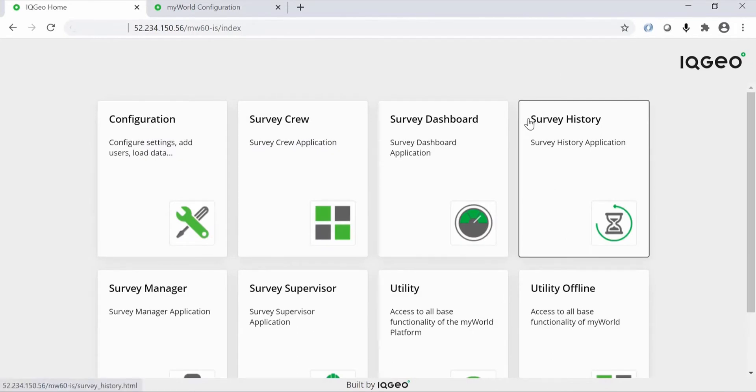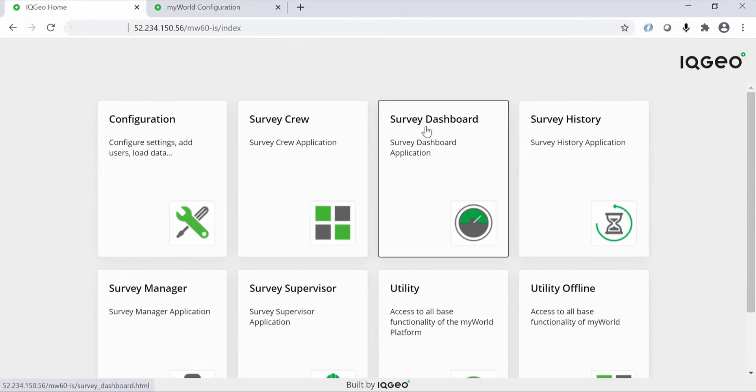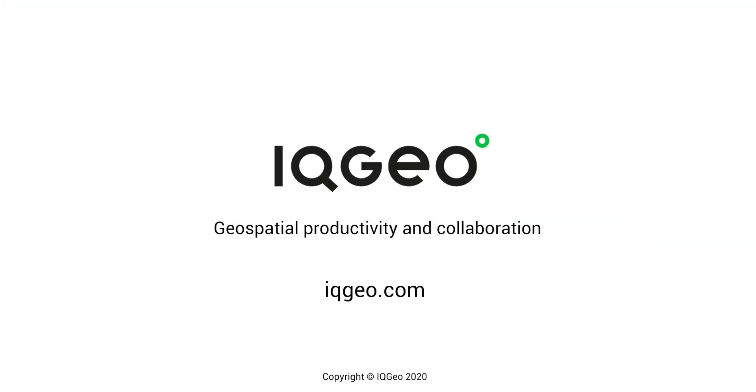The IQgeo software transforms gas utility inspection and survey capabilities by increasing field inspection team productivity and eliminating regulatory penalties and fines. It leverages your existing inspection data to increase network reliability and prolong the useful life of your assets. Learn more about the IQgeo software by visiting our website at IQgeo.com.